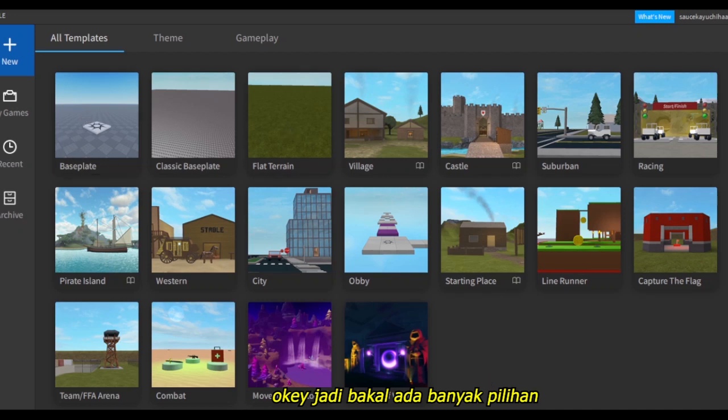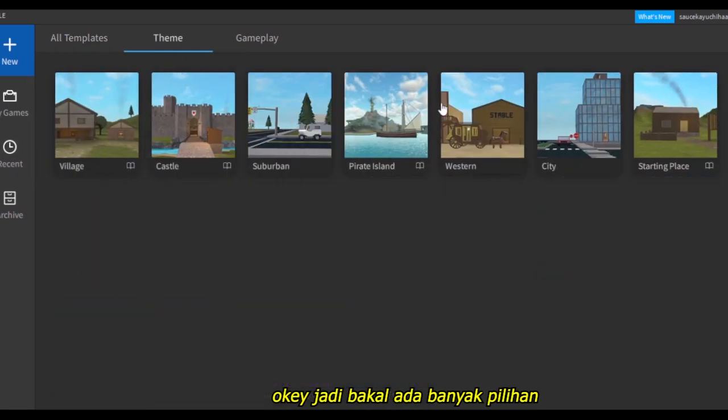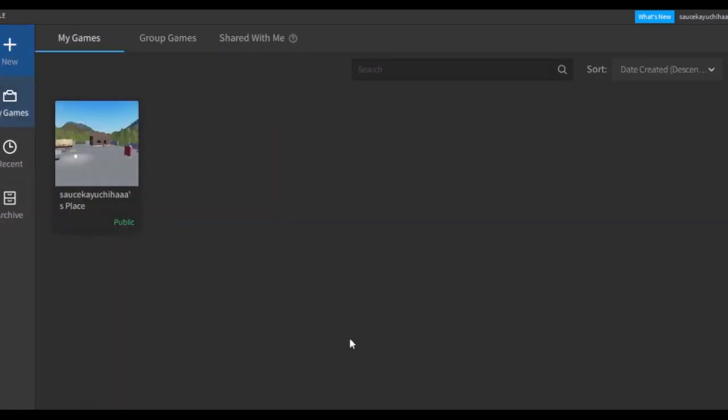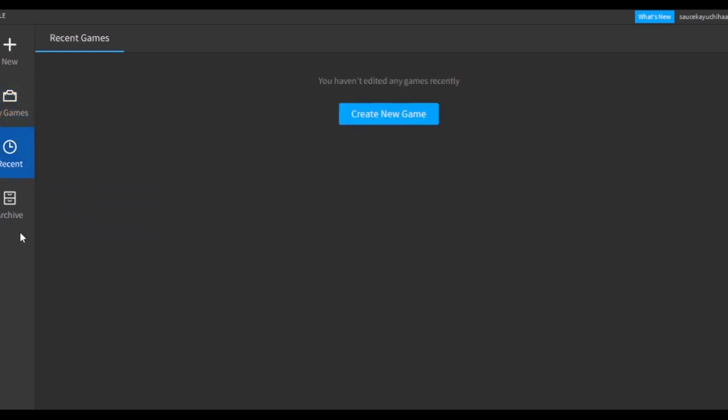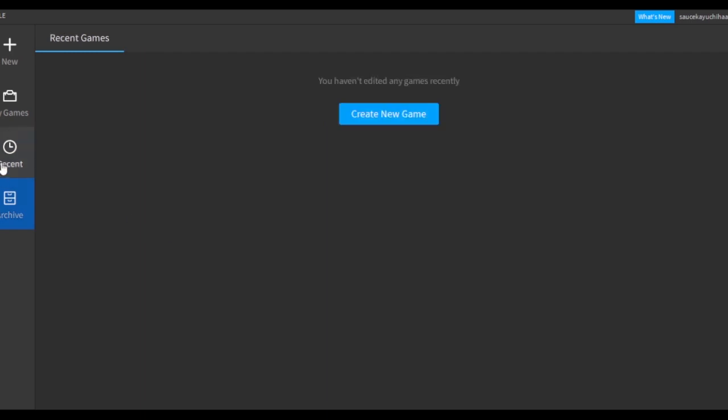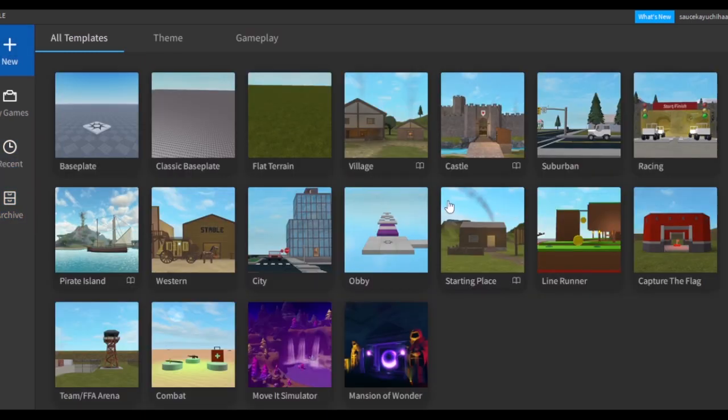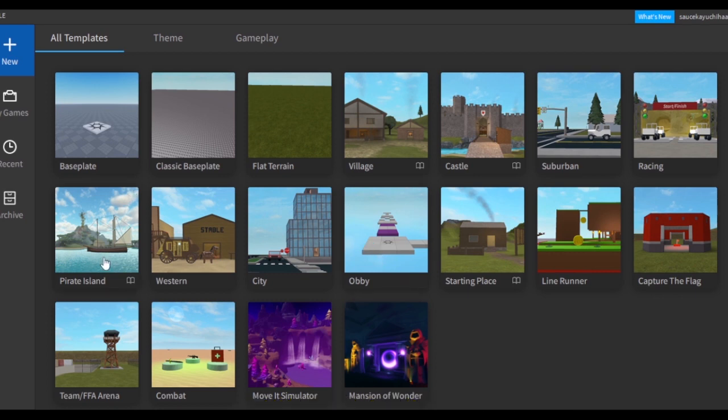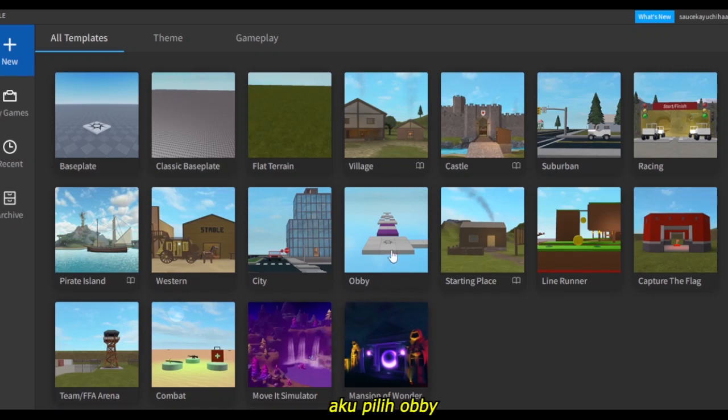It should give you some options of your game templates, theme, and gameplay. You'll automatically have a place. Before you start a new game, you can explore your own place because it gives you a lot of tips for making games. First of all, you gotta have an idea of what game to make. I would try a simple one for an example, and I think I'll try an obby.